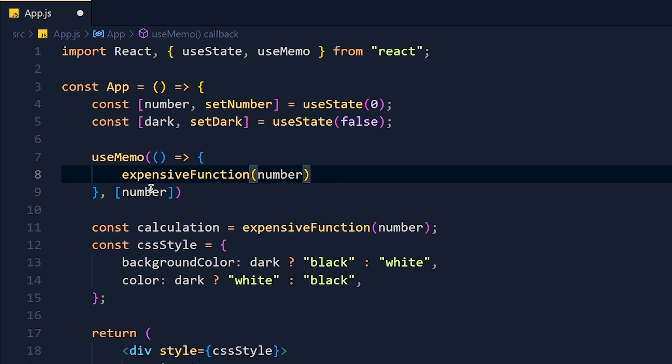Now you think, what is the difference between useEffect and useMemo. So useEffect and useMemo is same. But the difference is, in useEffect, we can't return the value.